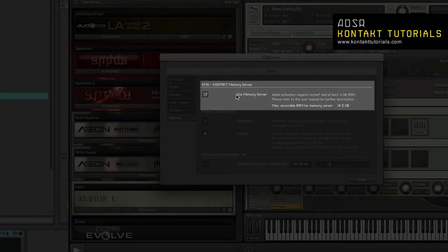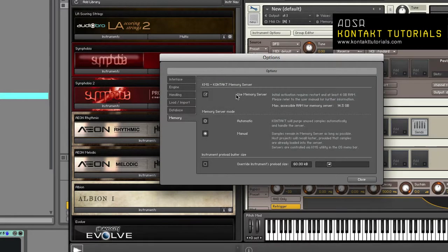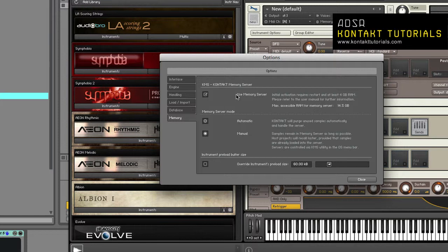Use memory server enables Kontakt memory server. To use KMS, it requires OSX 10.5 or later, at least 4 gigs of RAM and administrator privileges. You must restart Kontakt for KMS settings to take effect.